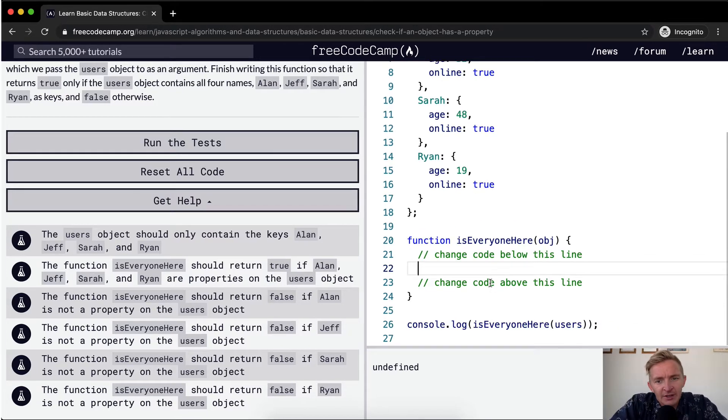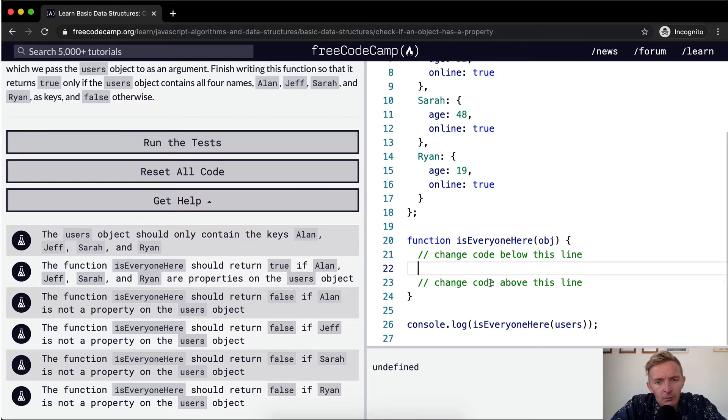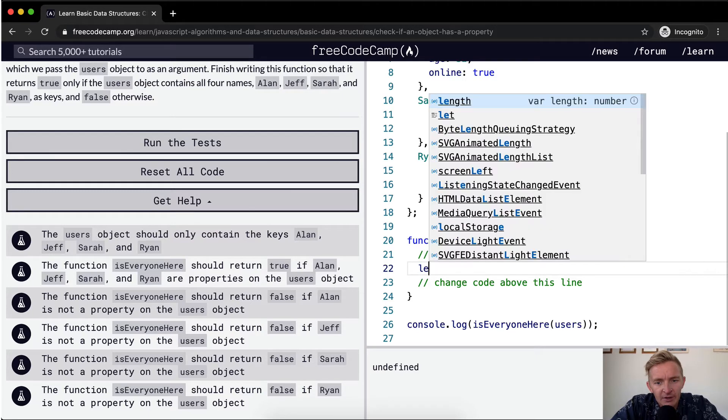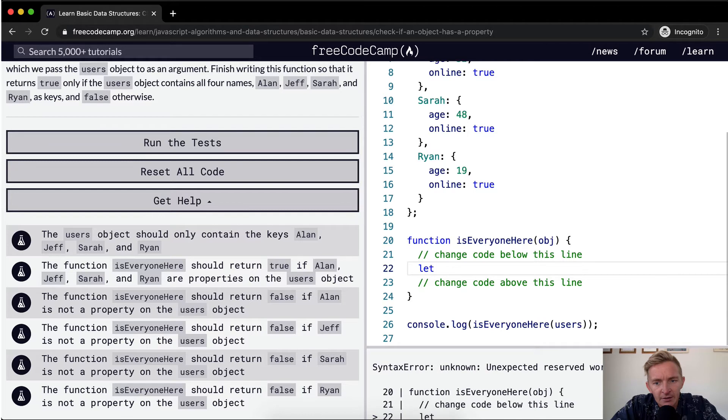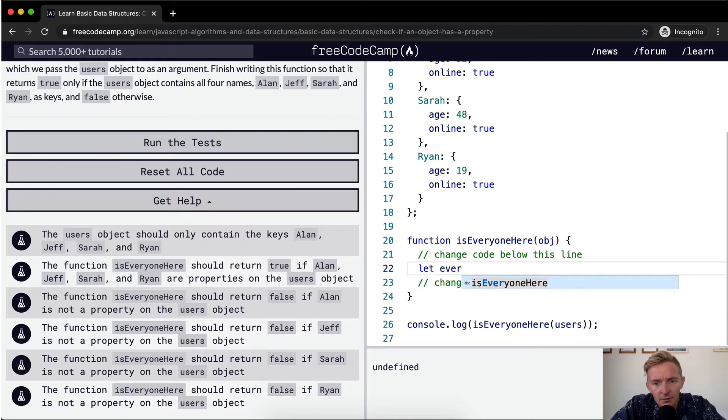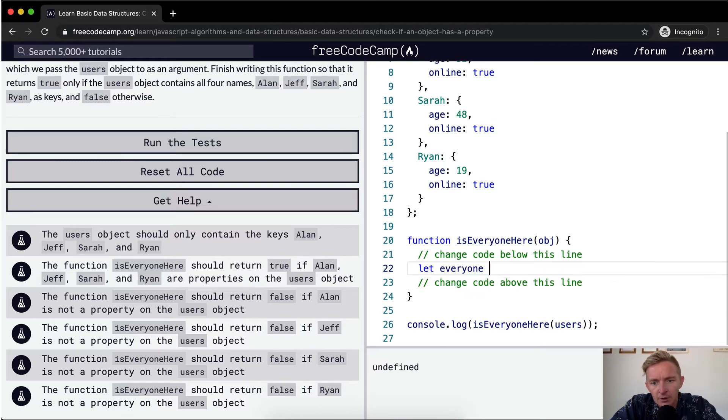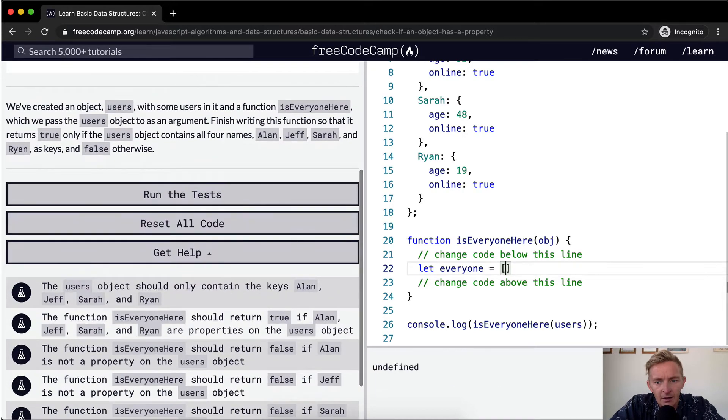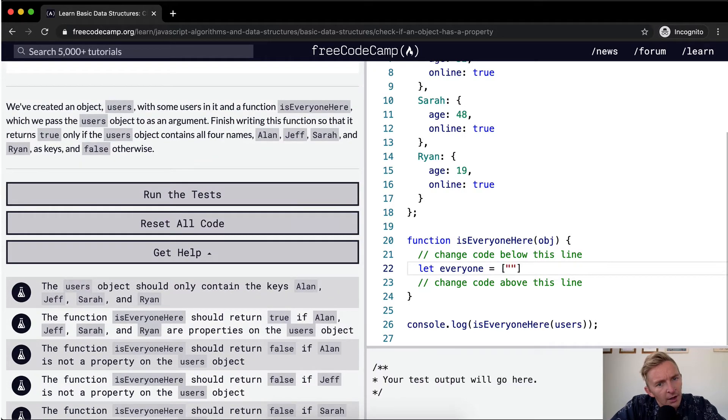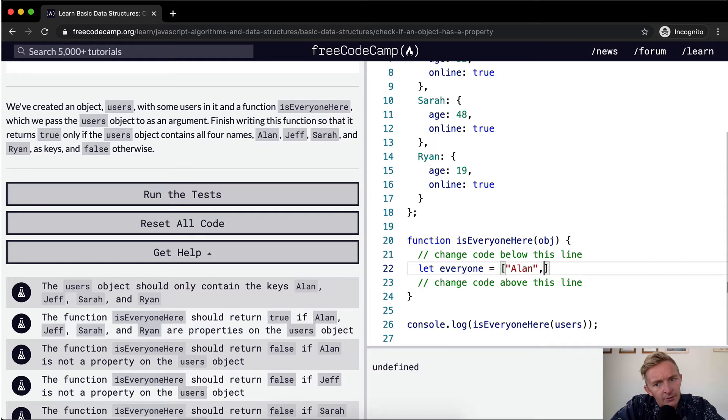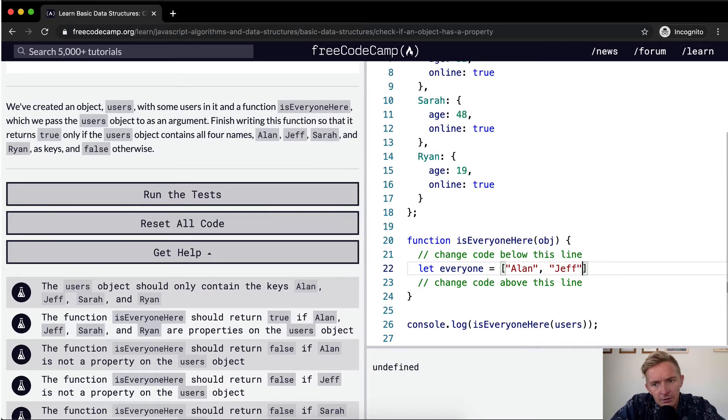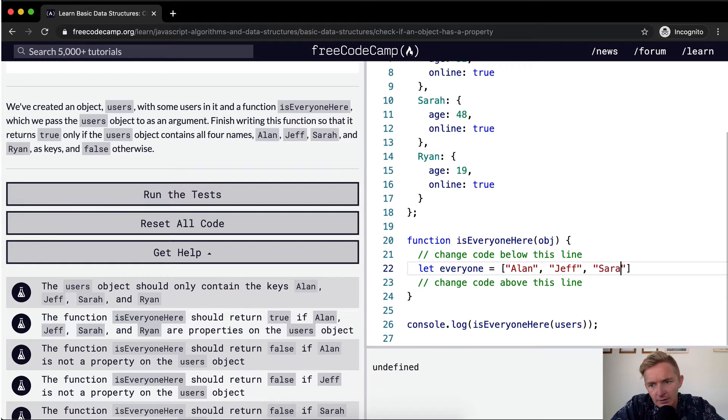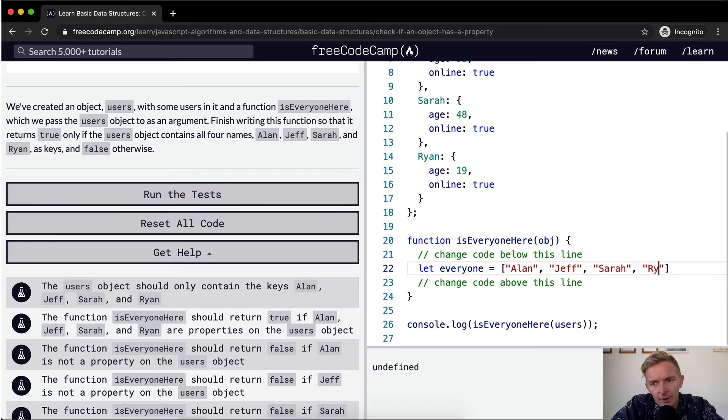Okay, so the first thing that I want to do is I want to know what everyone is. So I'm going to say let everyone be equal to an array. Alan, Jeff, Sarah, and Ryan.